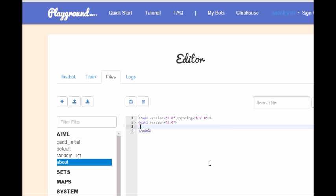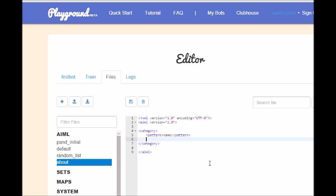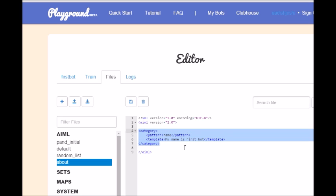So as you guys know, category slash category pattern slash pattern. So let's say something, if the user wants to ask the bot like what's your name, so name, and let's give a reply as template slash template. So it will be, so bot will reply something like, my name is first bot.